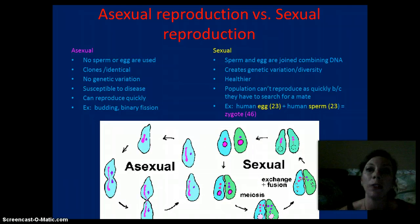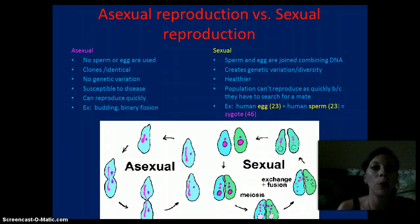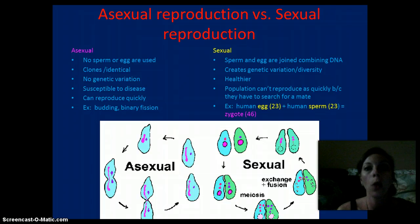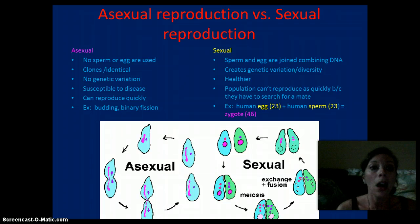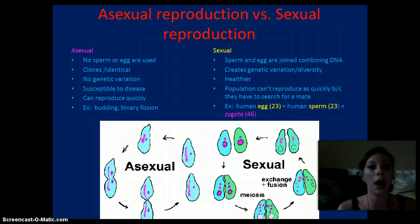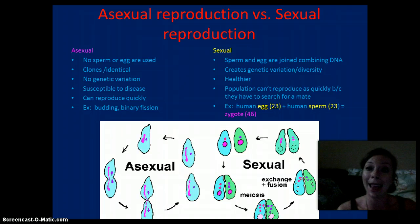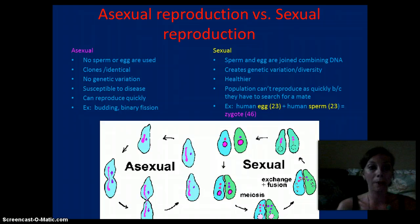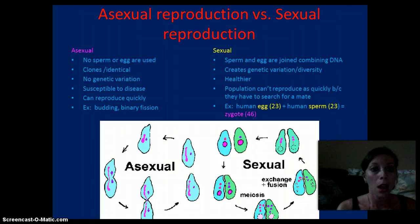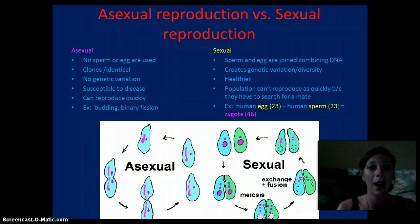Asexual reproduction versus sexual reproduction: asexual reproduction requires no sperm and egg, where sexual reproduction does require the fusion of a sperm and an egg, or male and female gametes. In asexual reproduction, the organisms are going to be identical to their parent — so they're clones. Where sexual reproduction produces genetic variation. Each sperm and egg are going to be genetically different. There's very little to no genetic variation in asexual reproduction. The asexually reproduced organisms are more susceptible to disease because of the limited genetic variation, where the sexually reproduced organisms are much healthier.